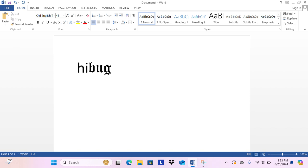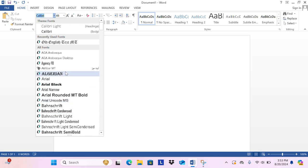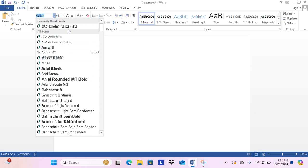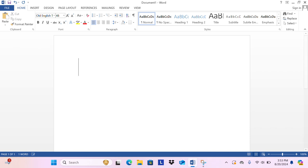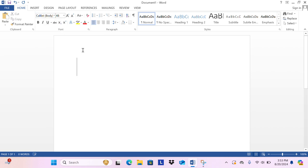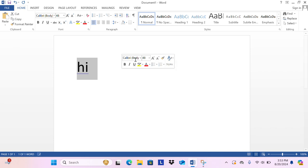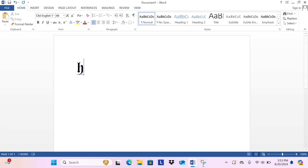But I don't want that, so there's another way to do it. I select the text, then go to font and choose Old English Text. You probably don't need to know all the options.